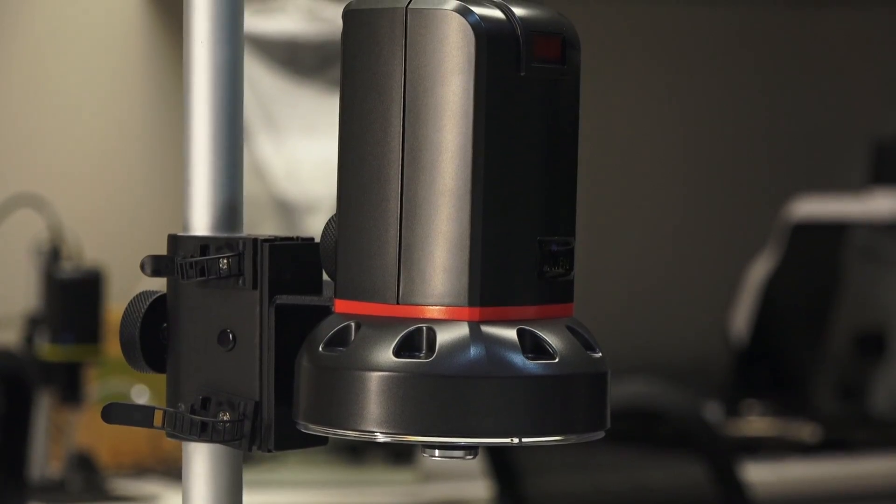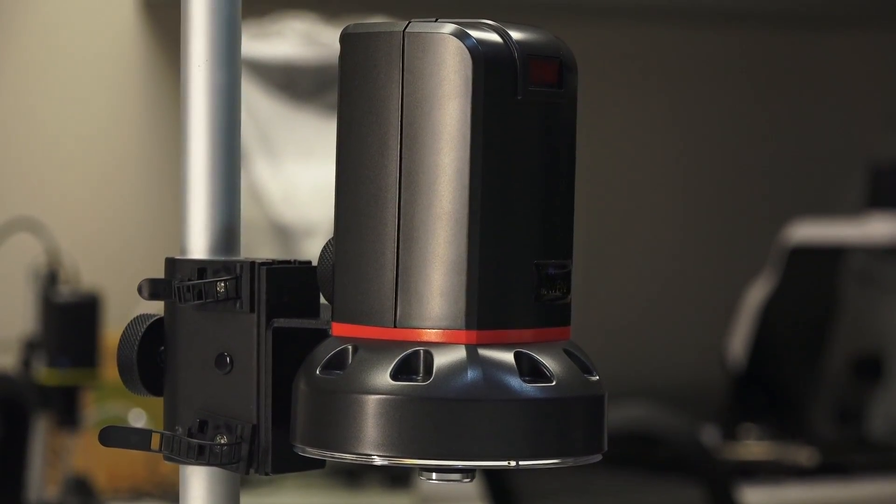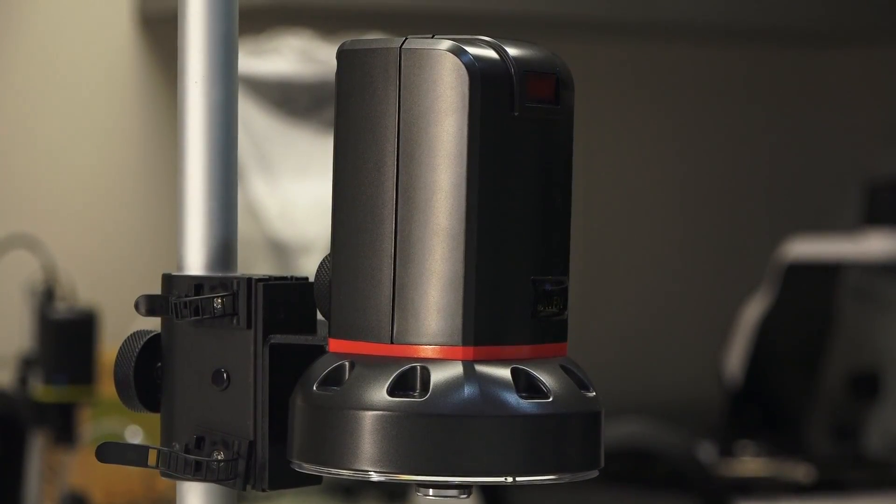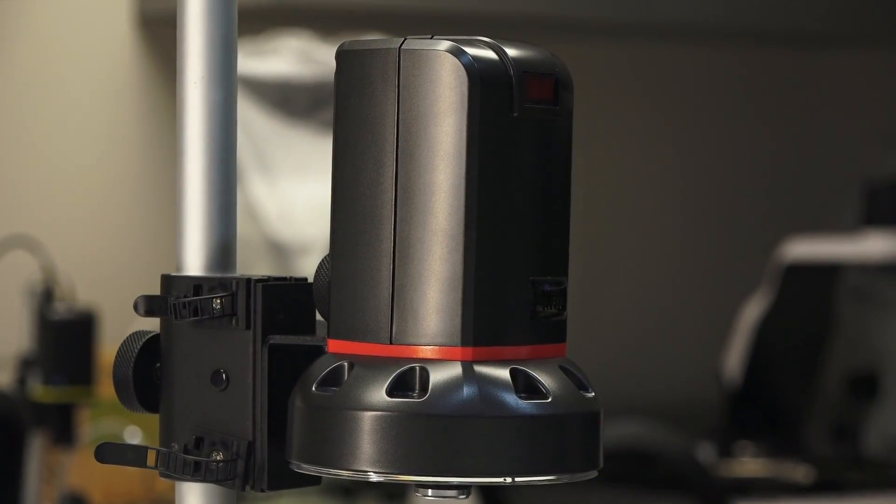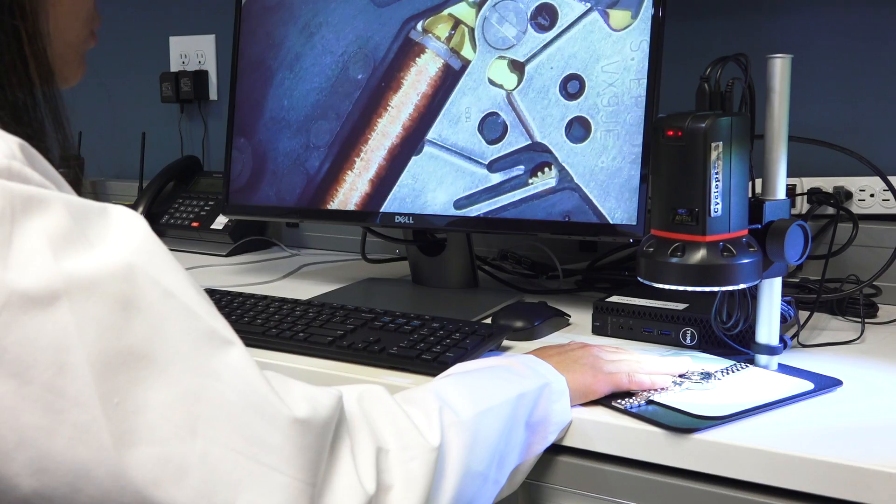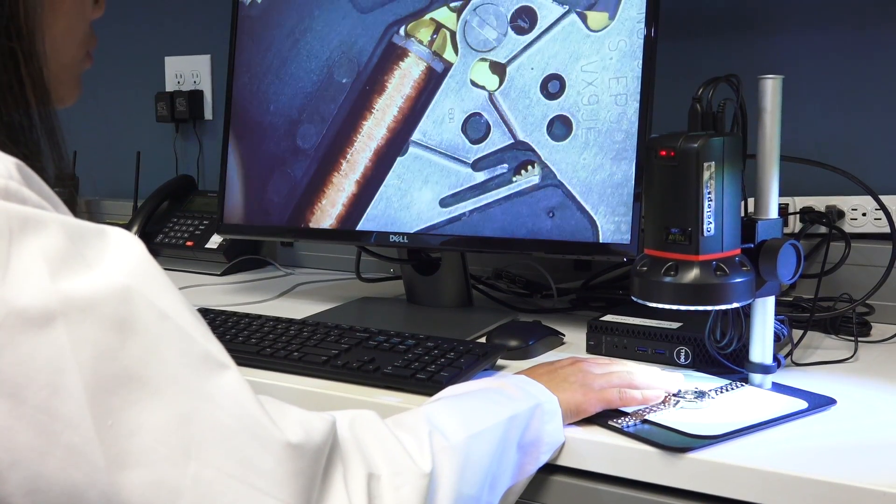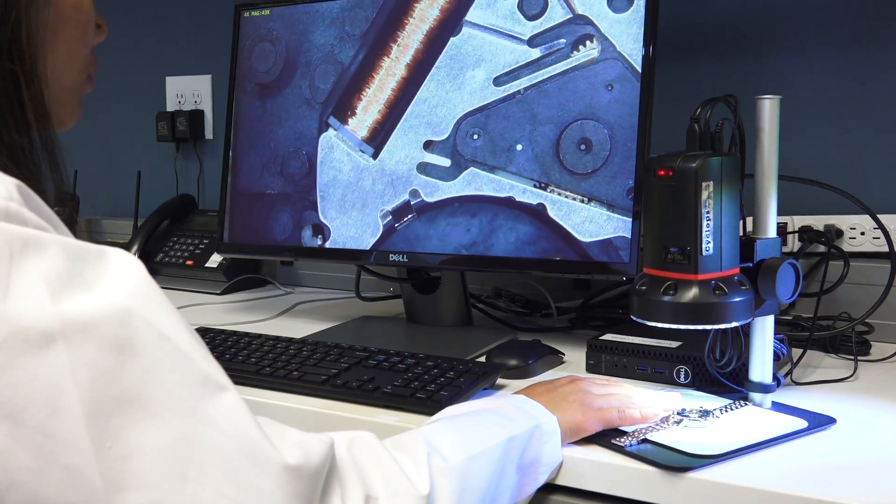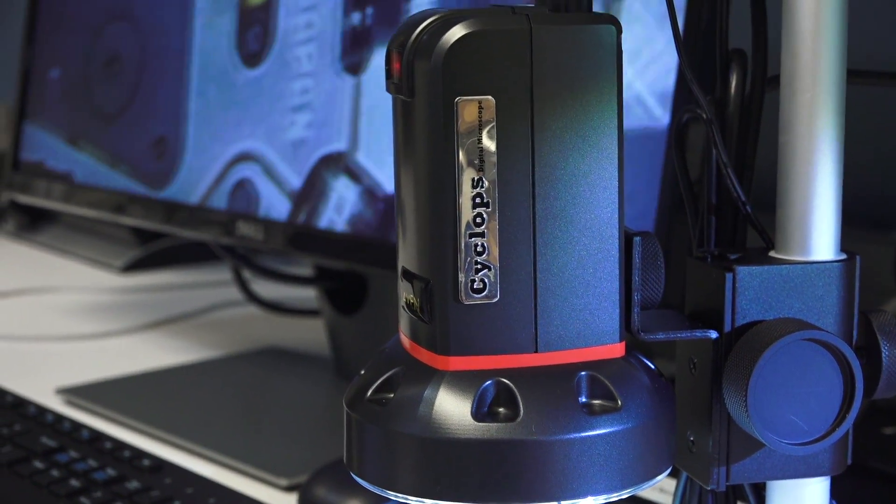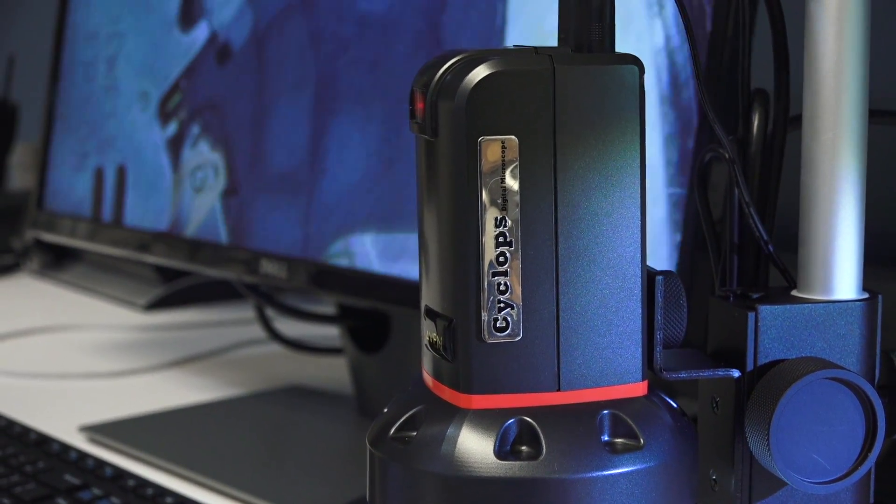While the Cyclops 2.0 is a powerful and convenient inspection system right out of the box, we have designed it to be customizable for any workstation. Customize your Cyclops with these premium add-ons.